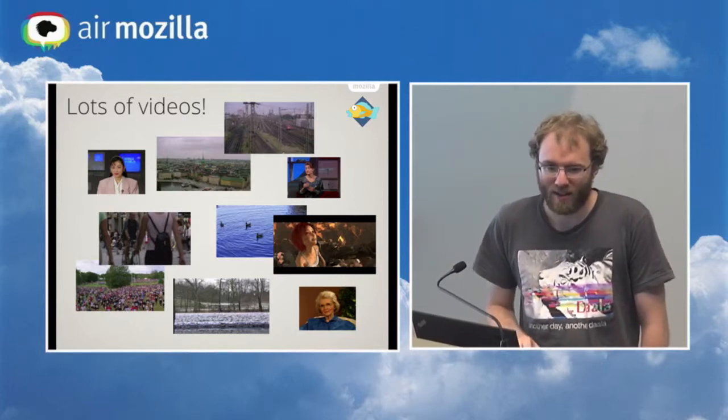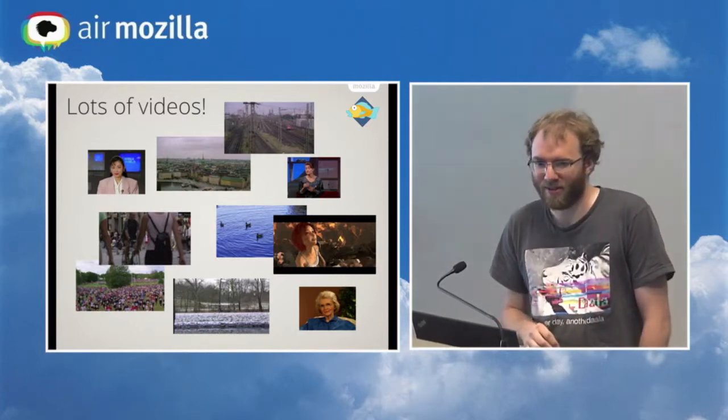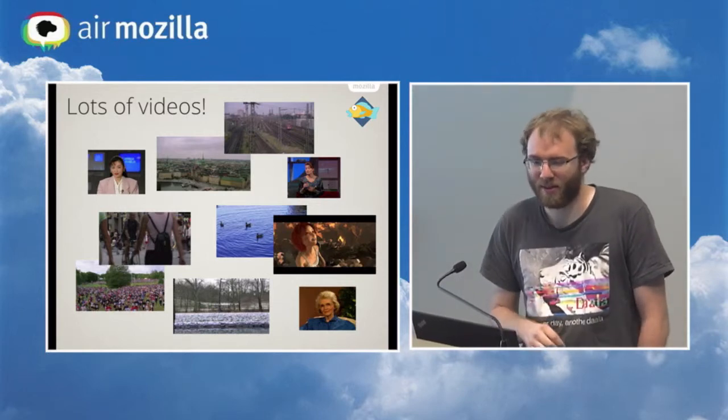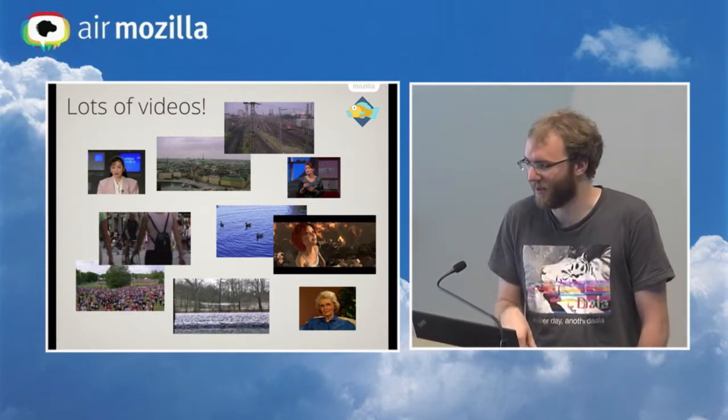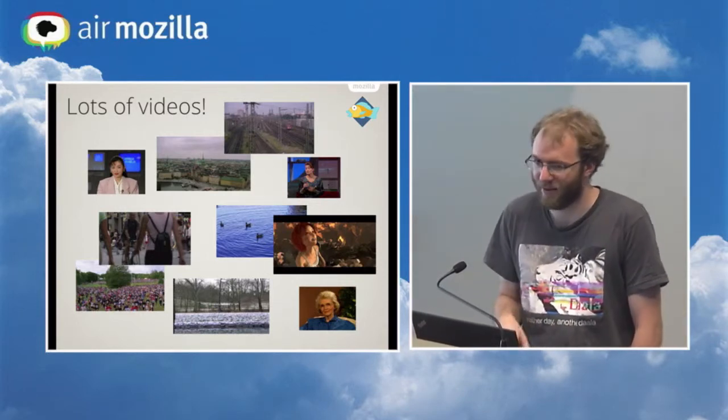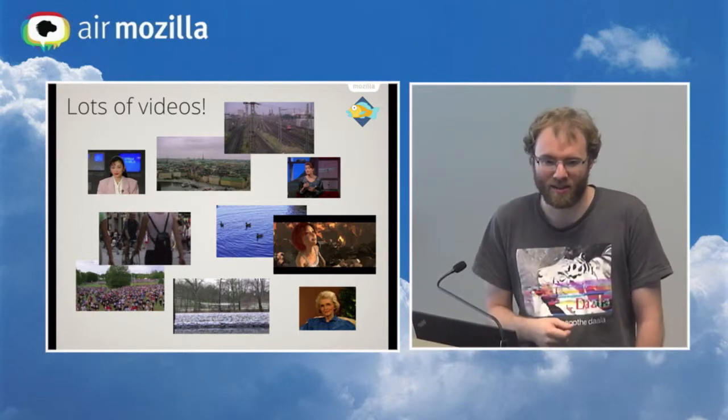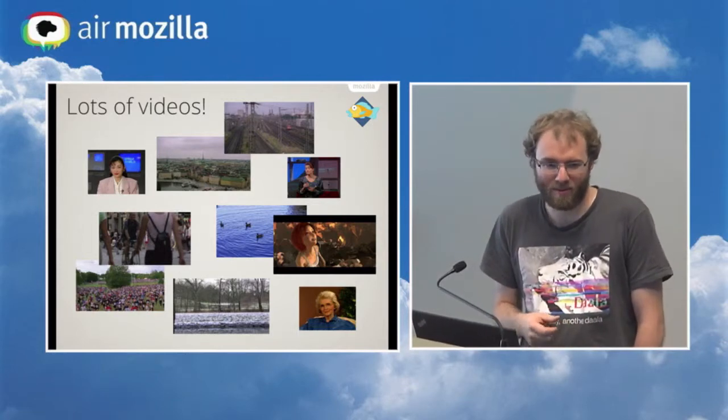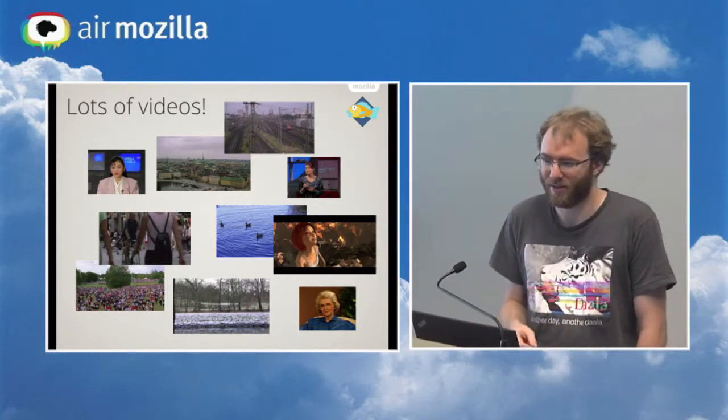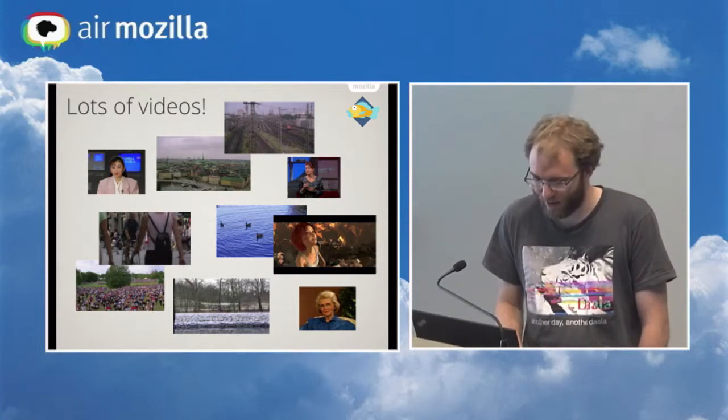This also means that it takes a very long time to encode all these videos. We use relatively short video samples, but still we need a lot of processing power to be able to encode these every time you want to run a test. We want to be able to run these tests as much as possible, as quickly as possible.